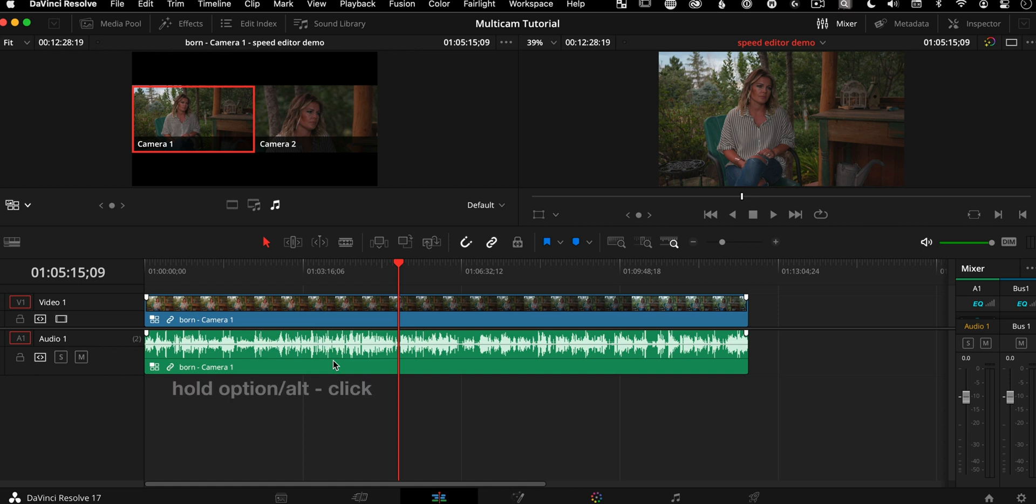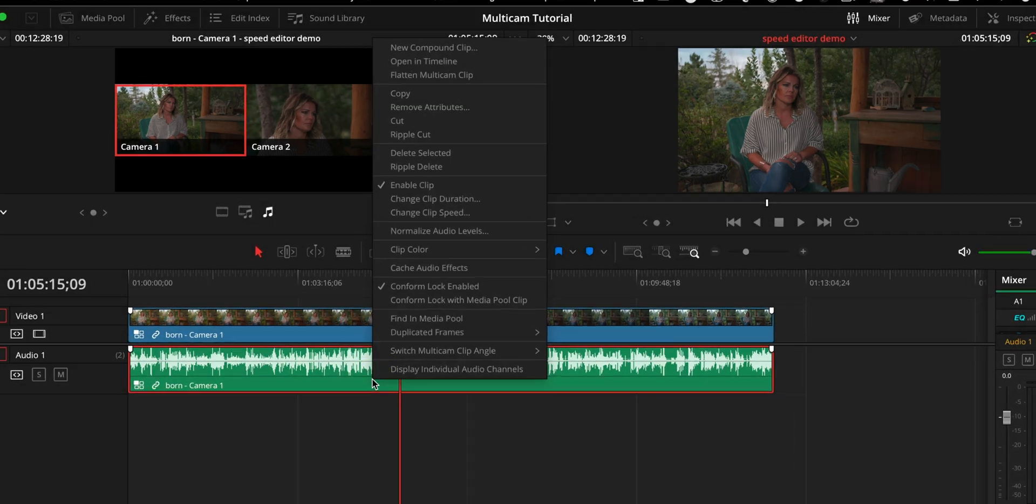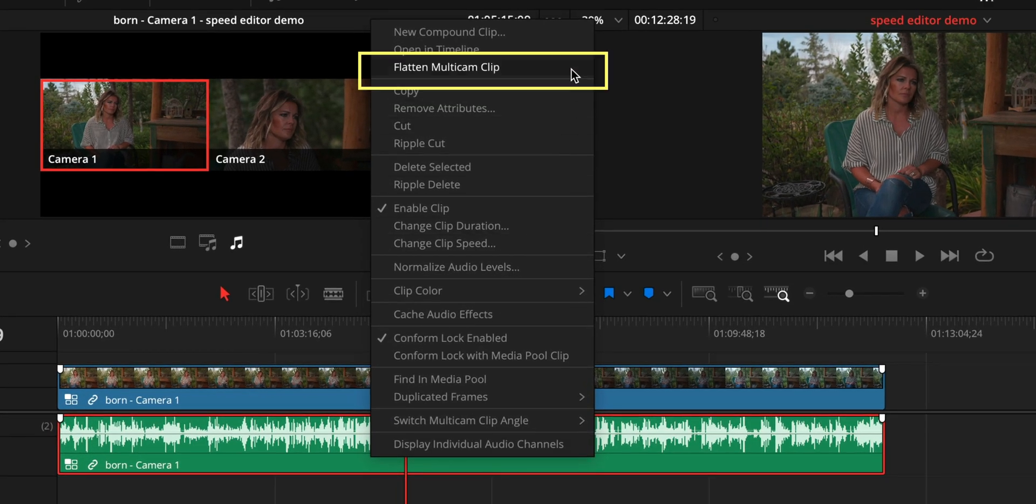All you need to do is hold option on the keyboard. That decouples those, so we're just selecting the audio only, which is what we're dealing with. You right click and you say flatten multicam clip.